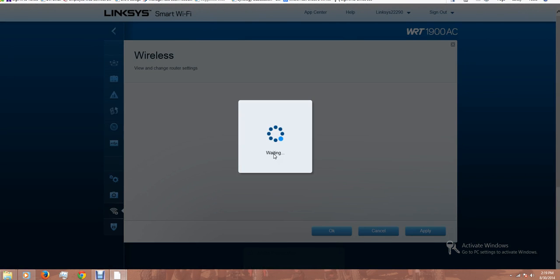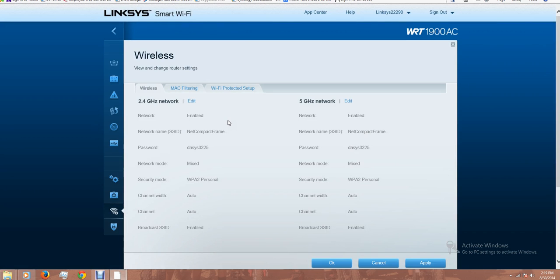In the wireless section, I'm using the 2.4 GHz and the 5 GHz and I decided to use the same name and password.